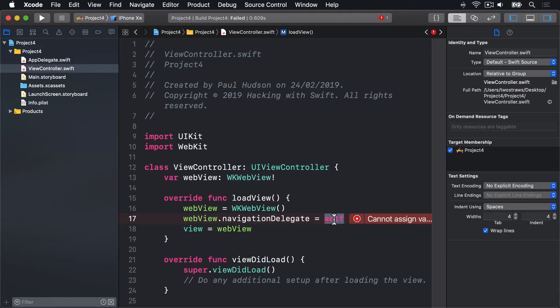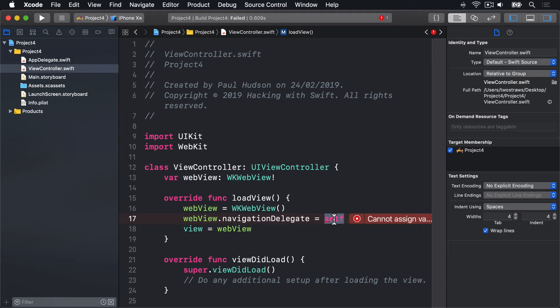When you do this, two things happen. First, you must conform to the required protocol. This is a fancy way of saying, if you're telling me you can handle being my delegate, here are the methods you need to implement. In the case of navigation delegate, all these methods are optional, meaning that we don't need to implement any methods. Any methods you do implement will now be given control over the WKWebView's behavior. Any you don't implement will use the default behavior of WKWebView.